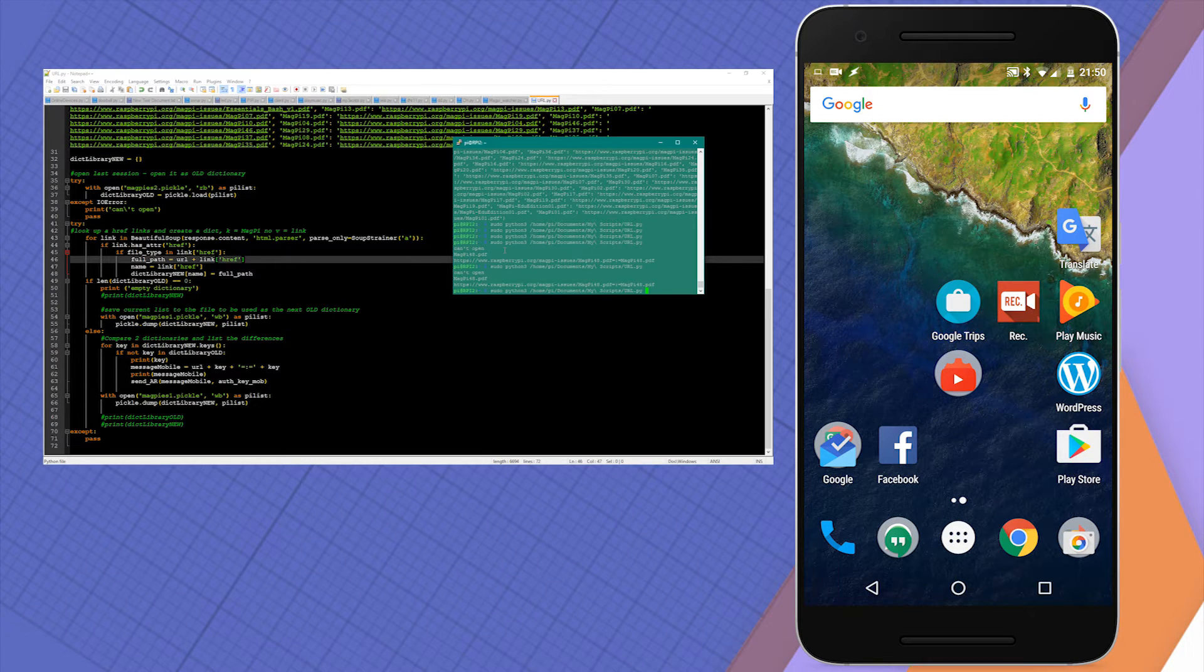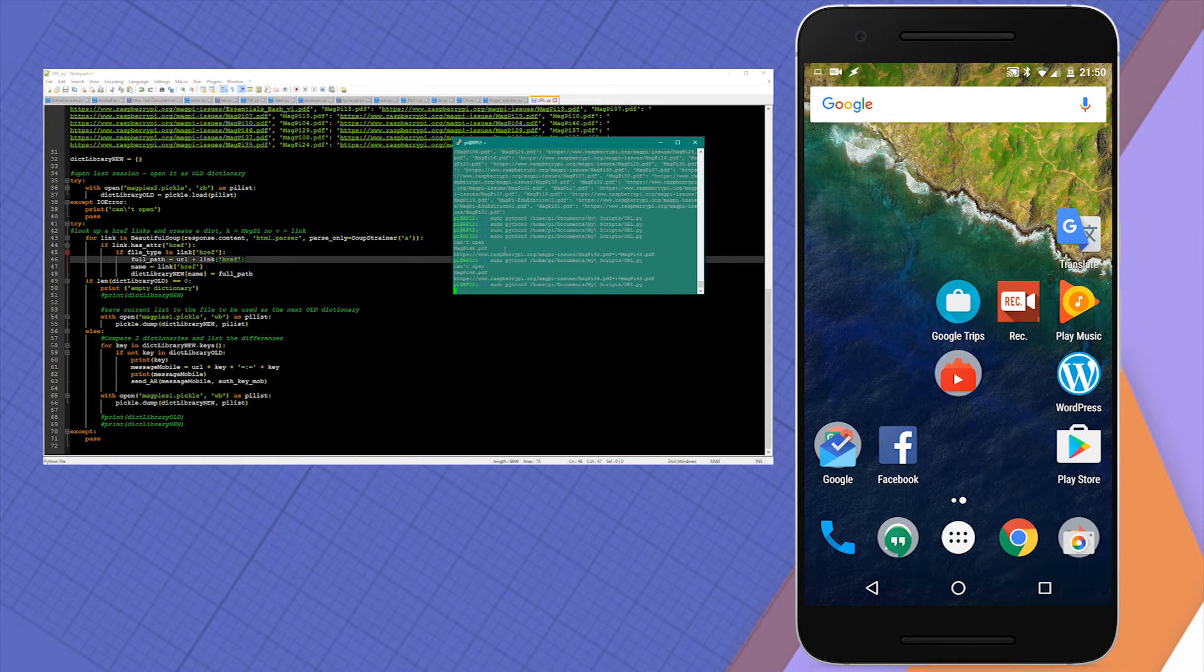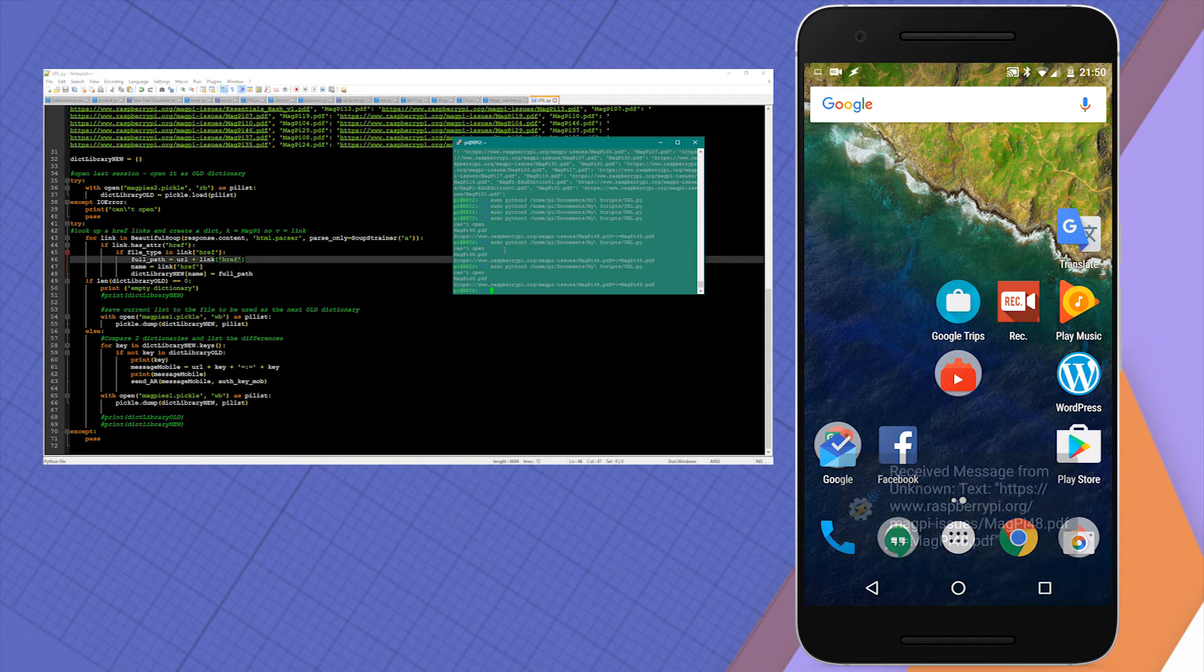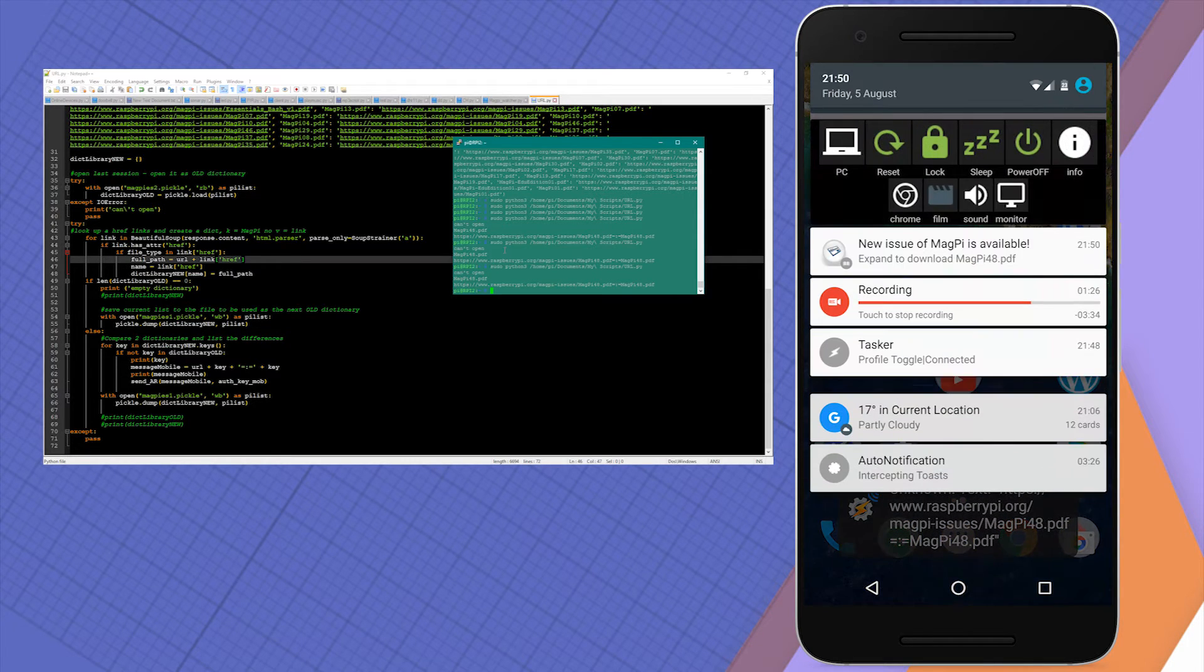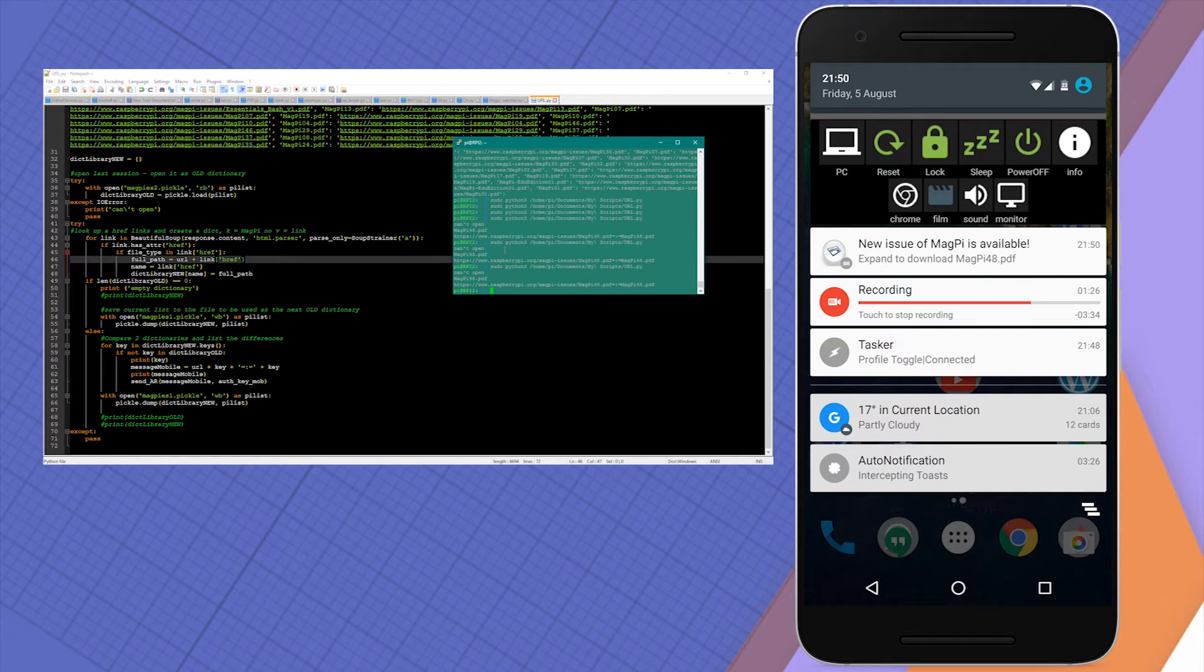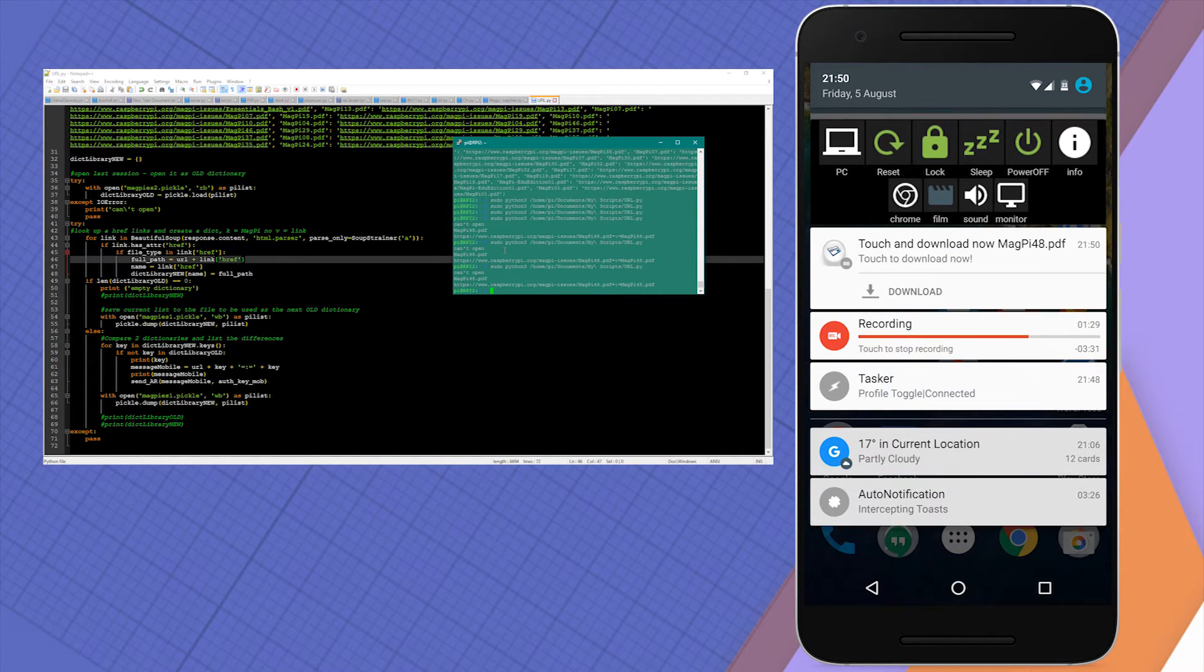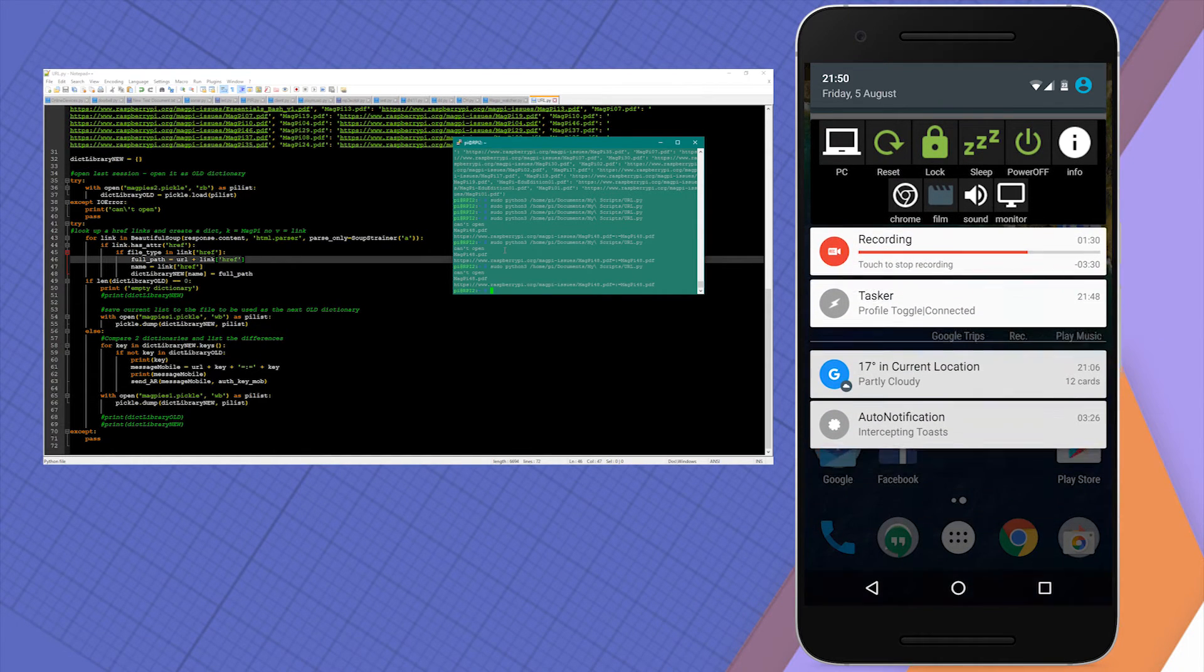Raspberry will check for existing PDF files and if there is a new one discovered, it will issue a notification to your mobile phone which can be pressed and the Tasker profile will automatically make it downloadable on your phone.